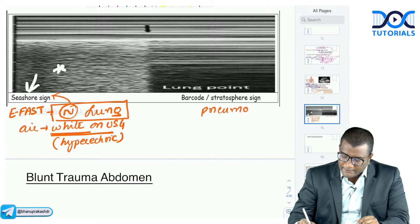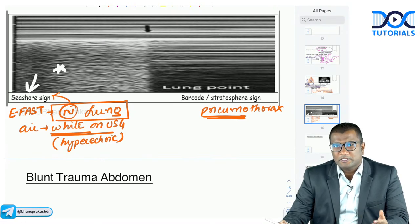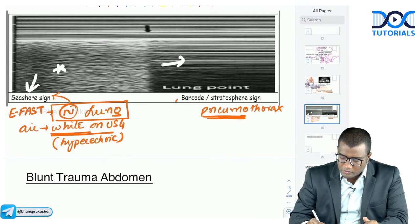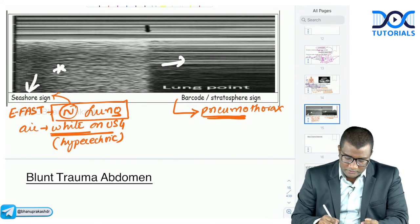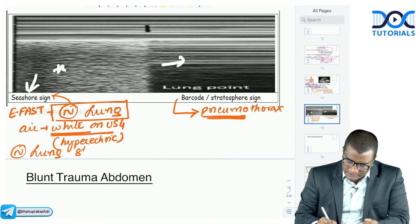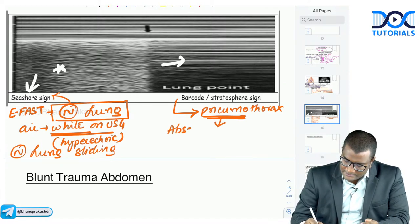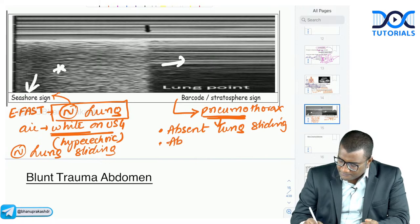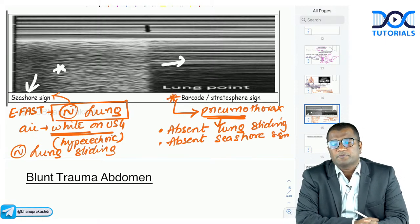In pneumothorax, the air is also white but does not move during inspiration-expiration. There is absent lung sliding. You will only see white lines with no movement — this appears like a barcode or stratosphere. The barcode sign or stratosphere sign is a feature of pneumothorax on ultrasound, indicating absent lung sliding or absent seashore sign.